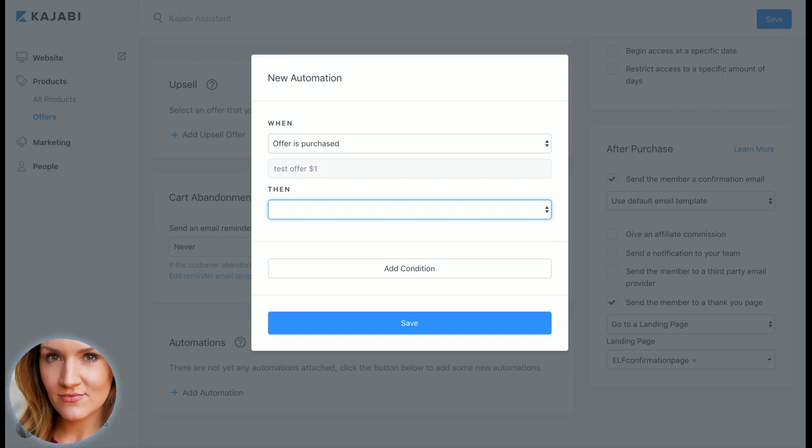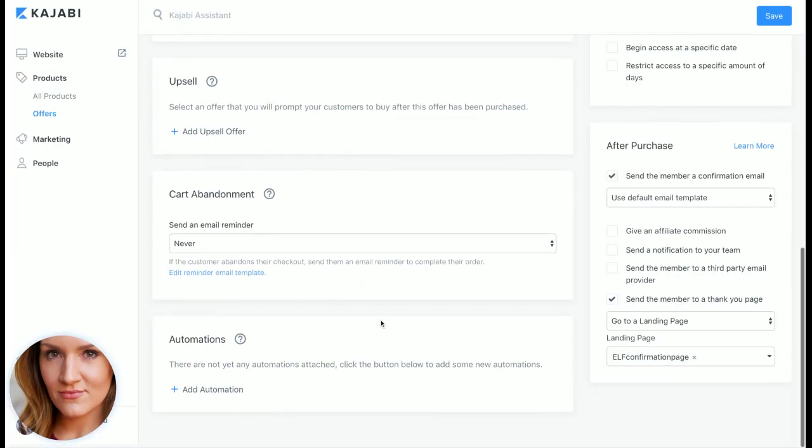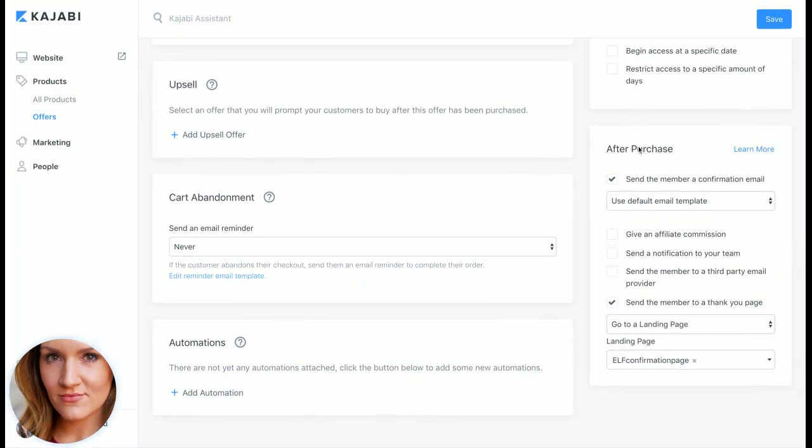And here's where you can add tags super easily so you can add any sort of tags for, you know, they got in at this price point at this time and it makes it super easy to track for the email marketing portion of it.